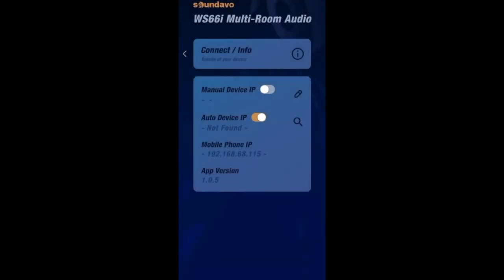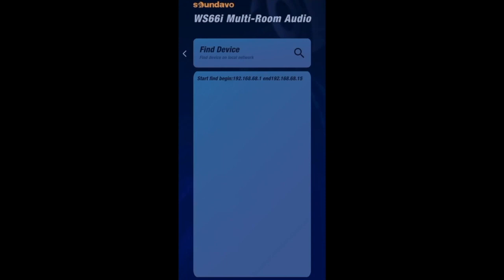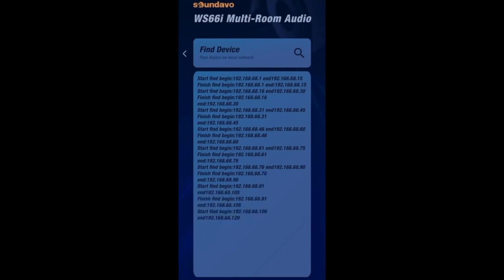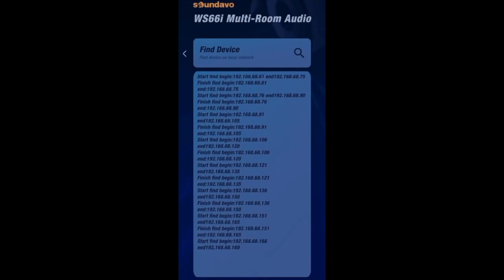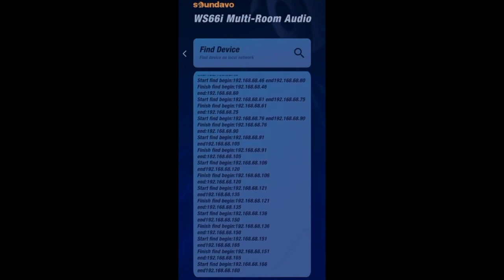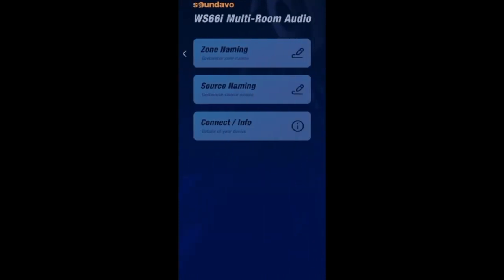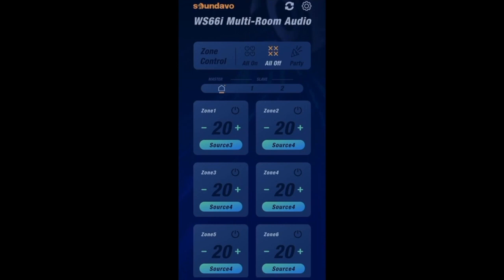If you choose to use the auto device IP scan option for the network connection, simply press the searching icon and the built-in Ethernet module will start to find the WS-66i device on your network automatically. During the searching process, since the scanner expects a range of IP addresses as a parameter, you will see a list of unused addresses. It may take a few seconds to find and connect to the WS-66i device. The auto device IP scanner will stop once the WS-66i device has been found. When you return to the main UI window, you will also see the source names show up on each of the six zone windows as the online status.